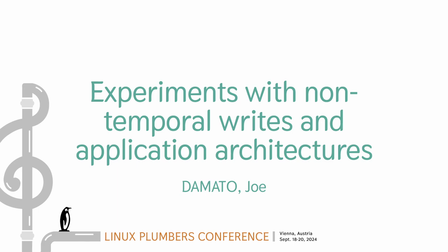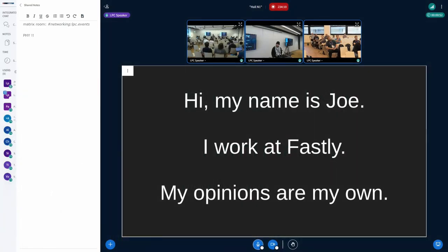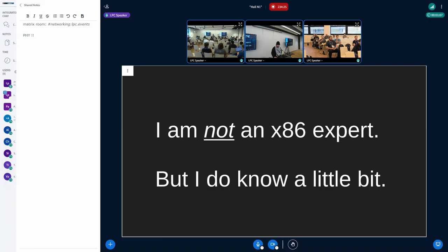Before I get started, hi, my name is Joe. I work at a company called Fastly, and it's important for you to know that my opinions are my own. I am not an x86 expert, but I do know a little bit about x86.